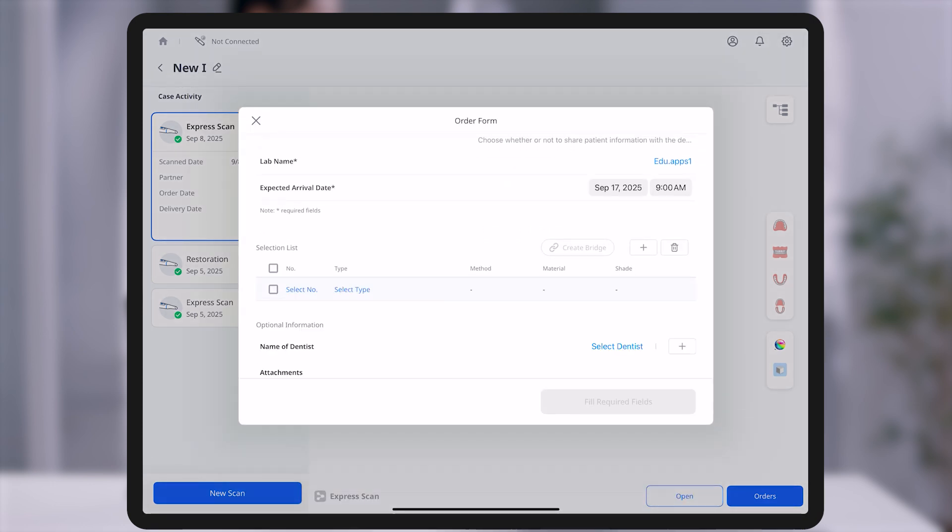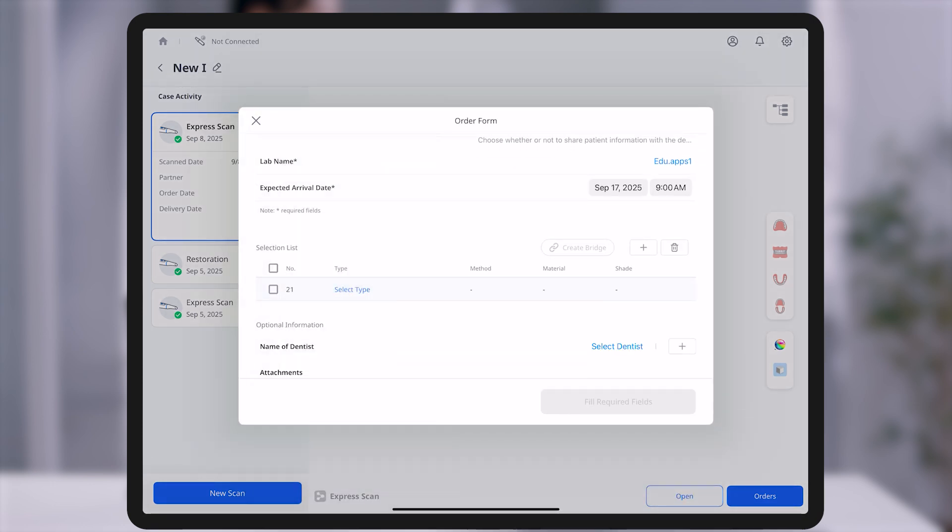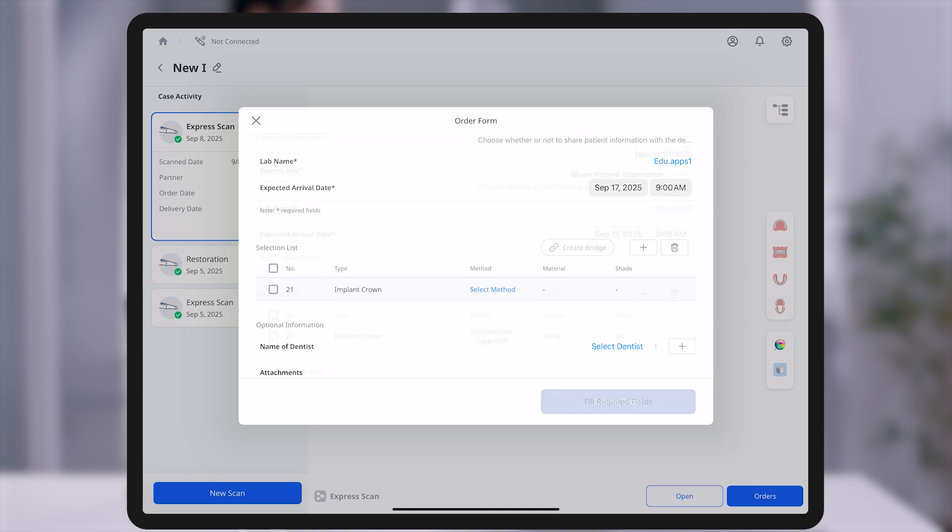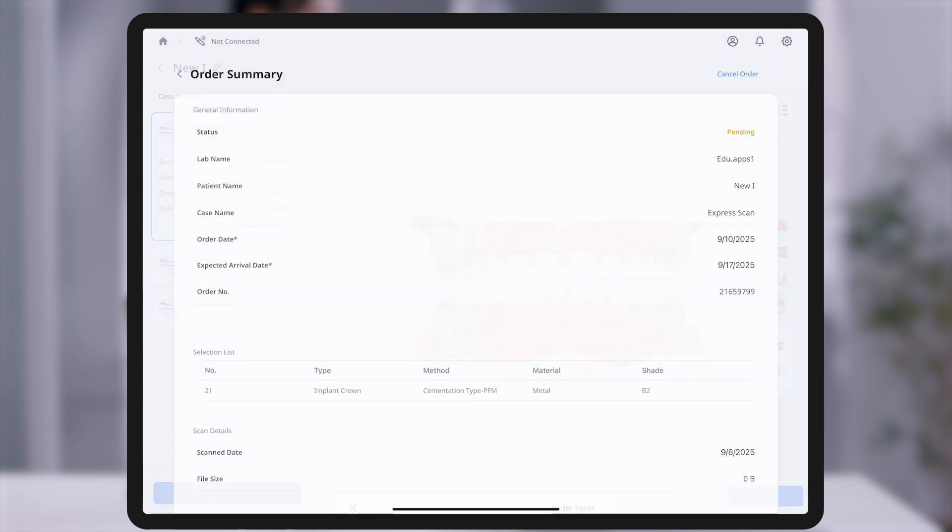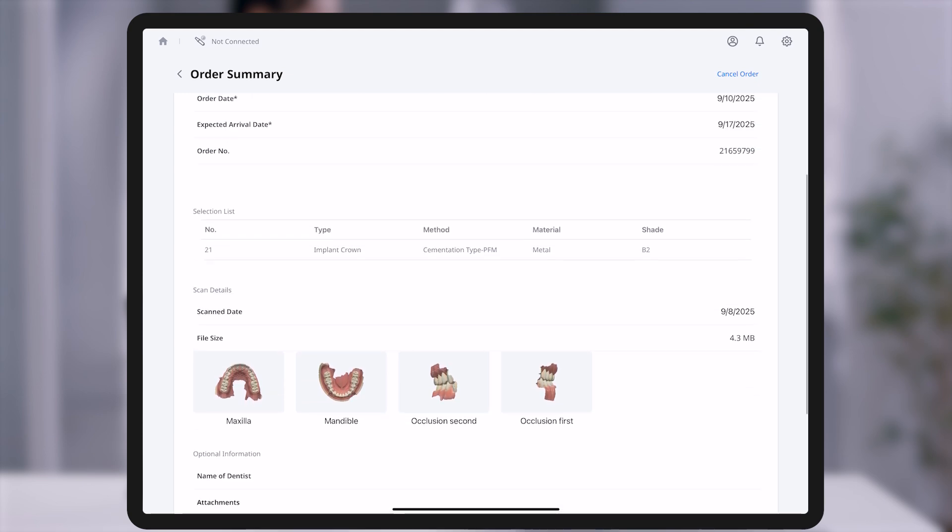To place an order, fill out the order form and click Submit Order. Once the order is submitted, you can review the details in Order Summary and manage all orders in Manage Orders.